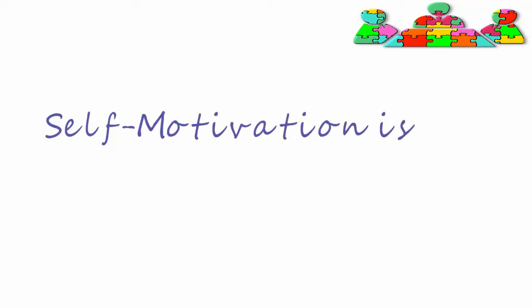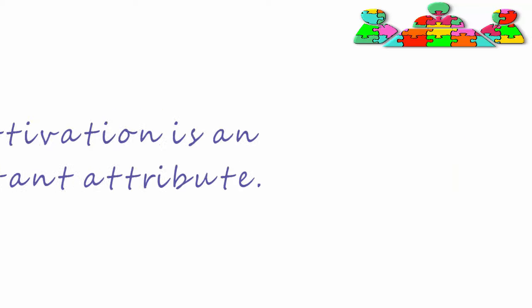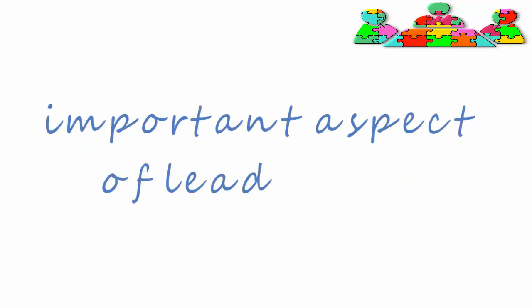Self-motivation is an important attribute. People who are self-motivated find it easier to motivate others. An important aspect of leadership.